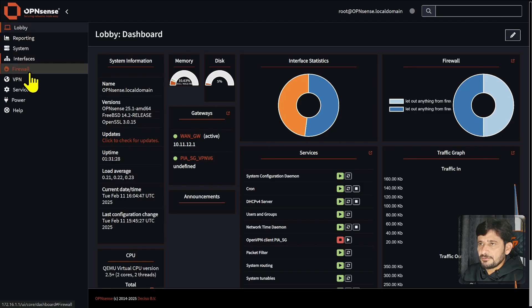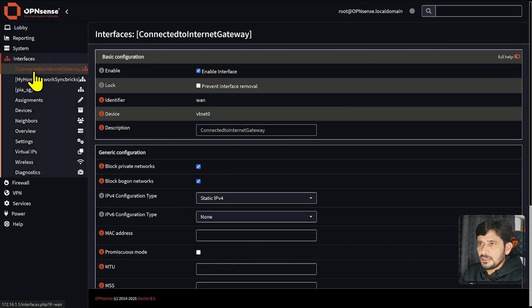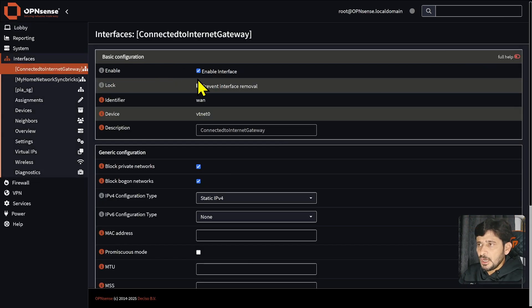Here, we will be going to Interface. The first option that you see here is connected to the Internet Gateway — I have named it that.